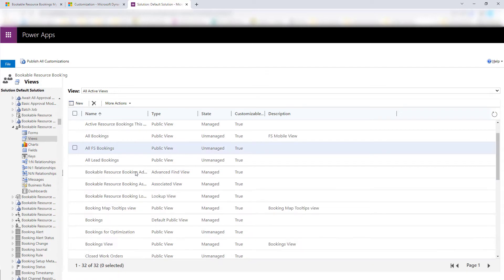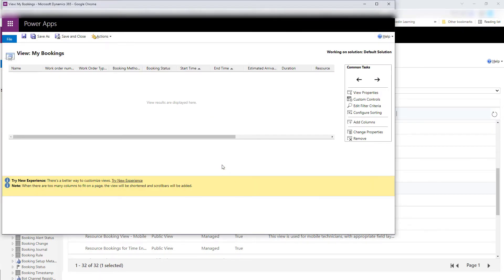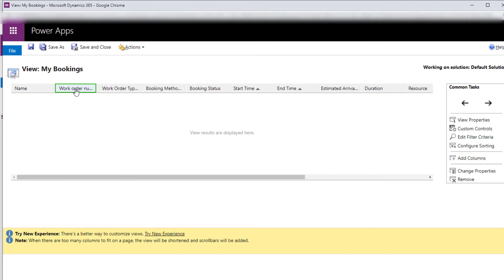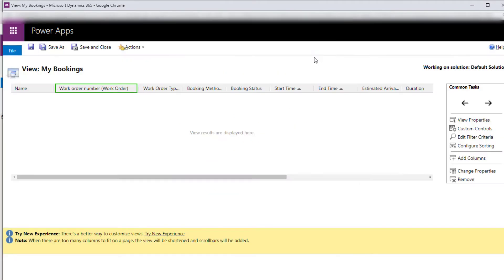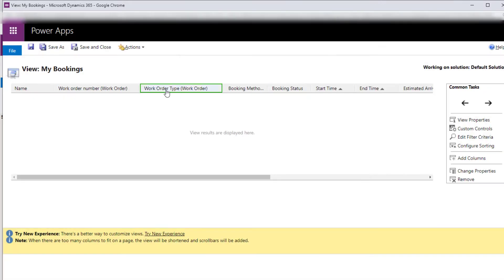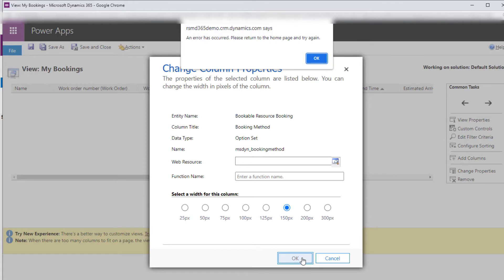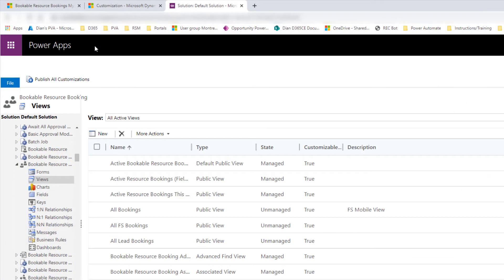I'm actually using the My Bookings view, so I'm going to go ahead and open that up. What I've done here is I've added the work order number from the work order, the work order type also from the work order, and then I also added a field from the Bookable Resource Booking table itself, which is the booking method. So again, that's coming from the Bookable Resource Booking table. Then you save and publish.